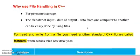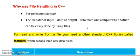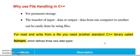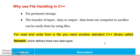Why is file handling used in C++? First of all, you should use file handling for permanent storage. If you want to use input or output data, you can easily transfer files. If we want to read and write, we have a library — we use a C++ library for reading and writing in a file.